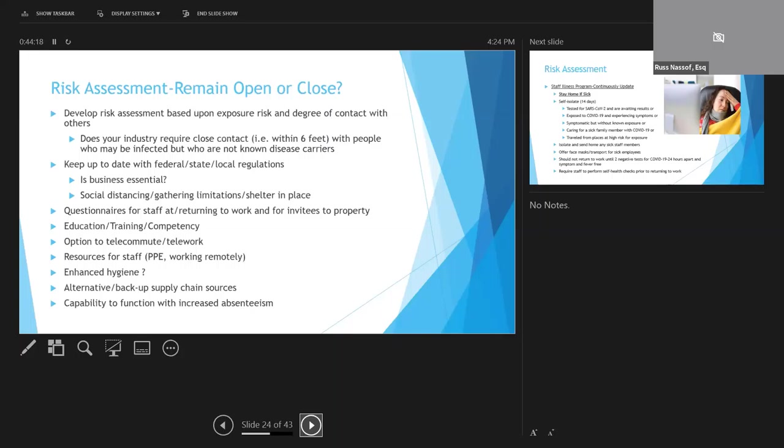If you do have staff work from home, you need to provide them with resources so that they can perform functions remotely. For those who aren't teleworking, resources such as personal protective equipment, enhanced hygiene at work, training and education, and competency on COVID-19 issues has got to be provided. You should develop questionnaires designed to elicit pertinent information on infection for staff and guests, and make sure that you've got backup supply chain sources prior to any outbreak.